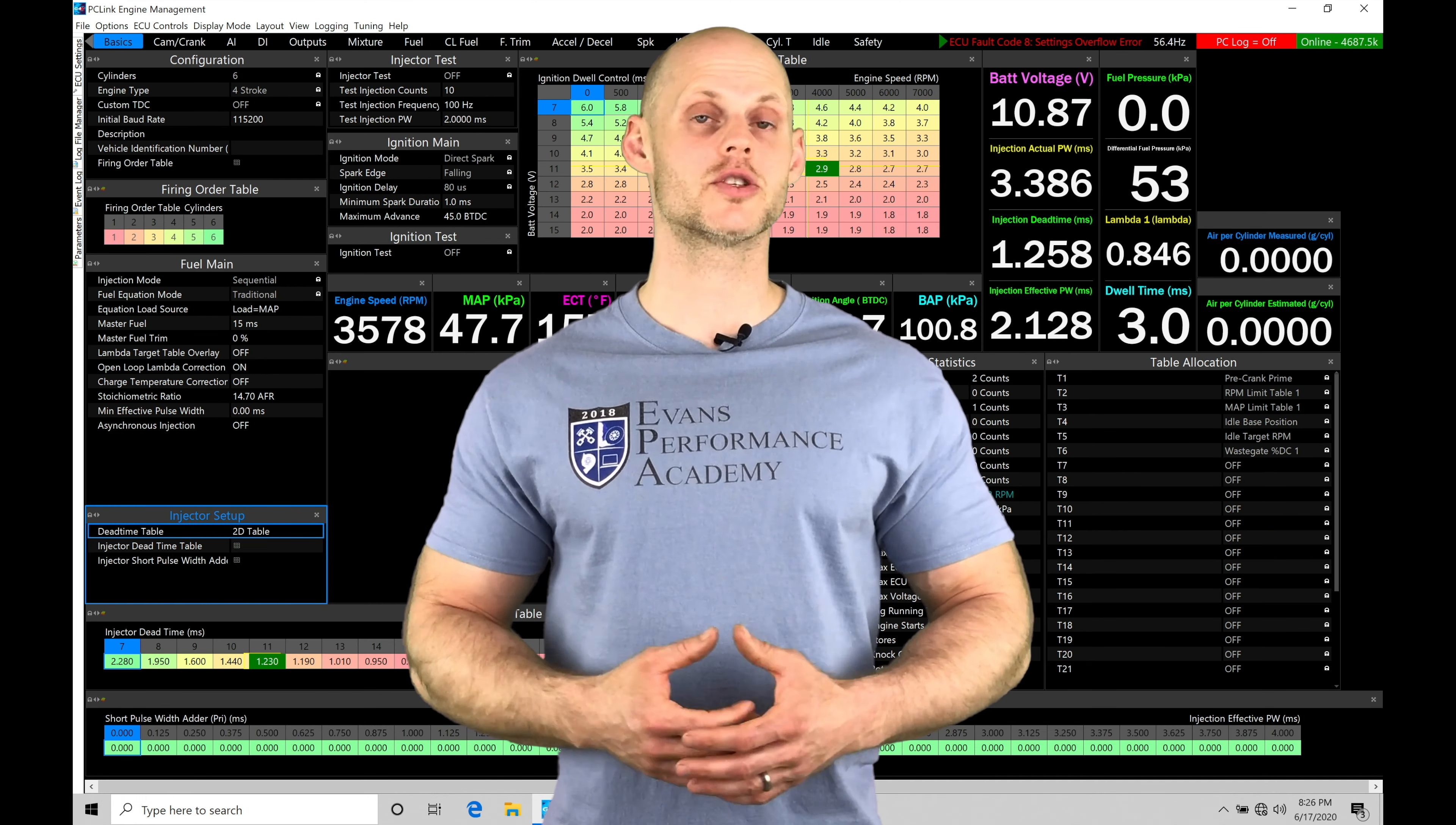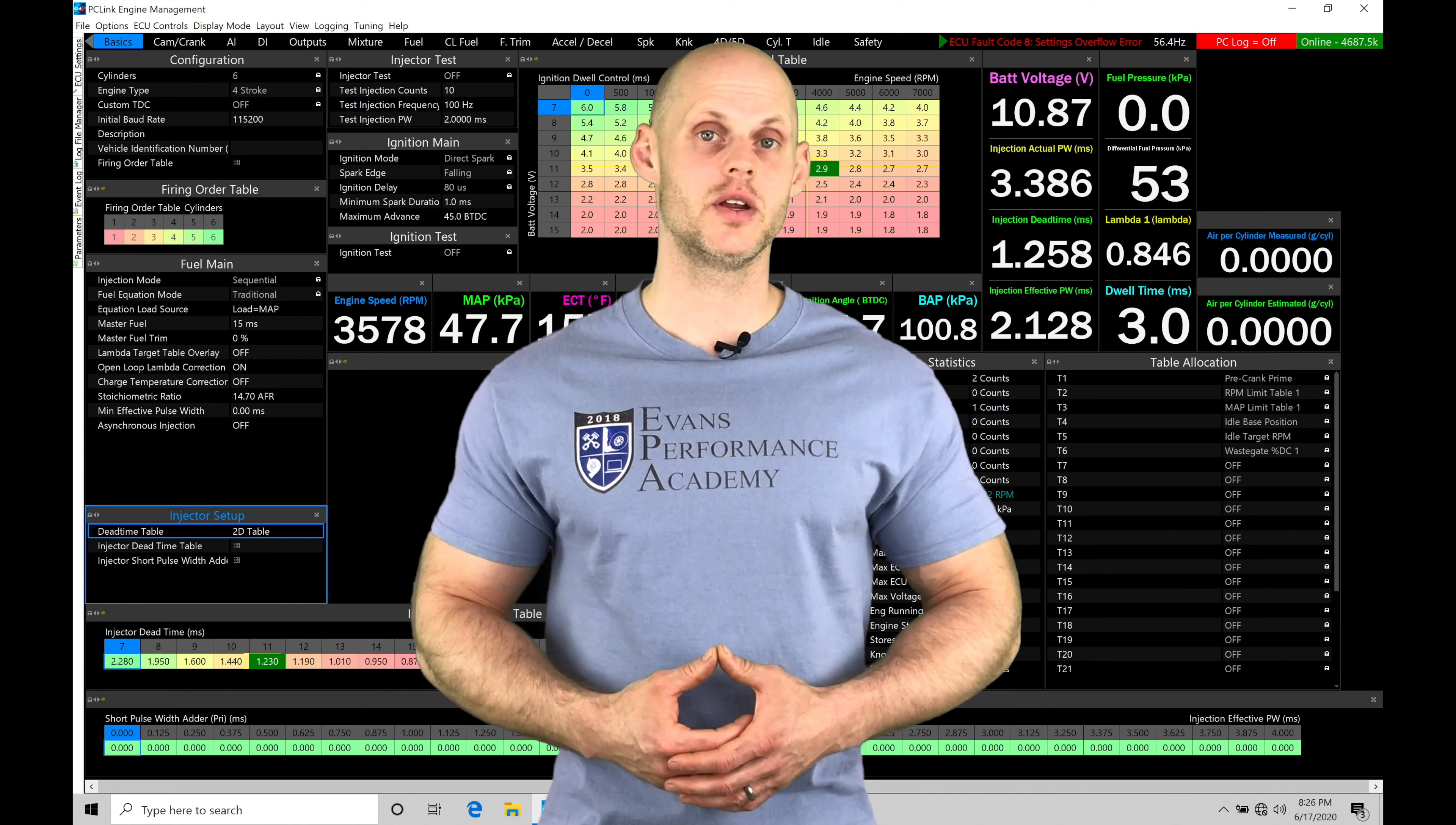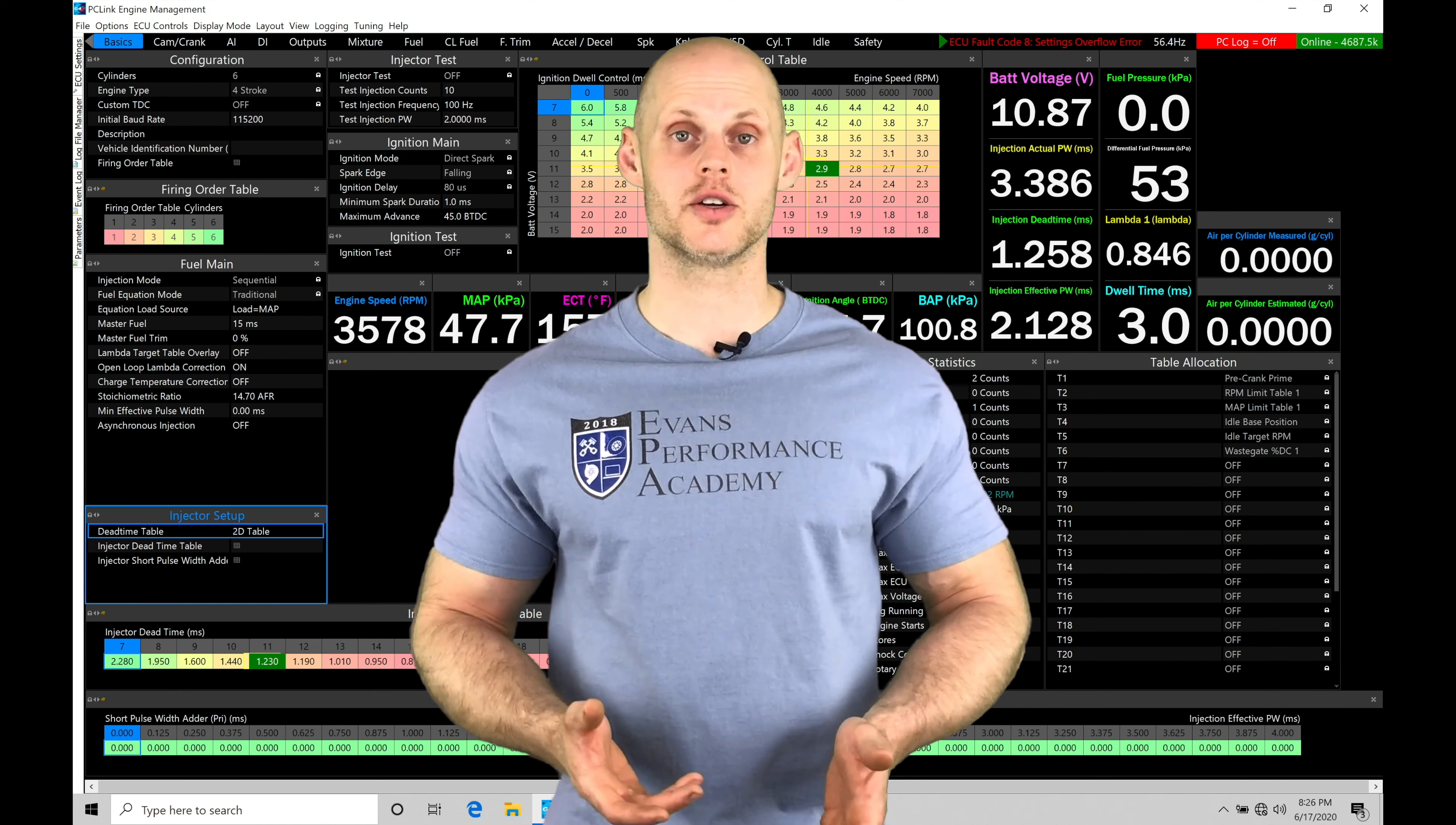Welcome to Link G4X Training Part 24. In this video, we're going to be taking a look at working with our knock control.